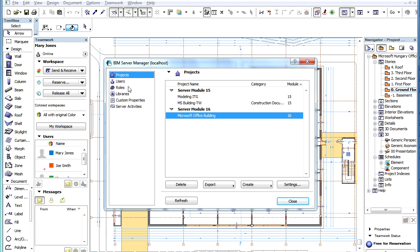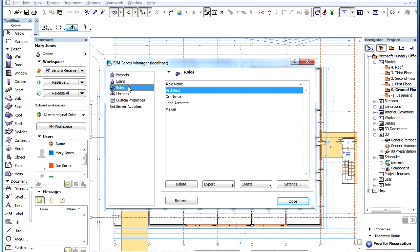There is a new Access right in the Role Settings page of the BIM Server Manager that controls whether a user will be able to create PLN backups from their ArchiCAD instance.